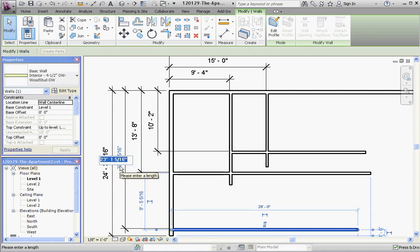And this dimension is going to be 16 feet 8 inches. So 16 single quote 8, enter.